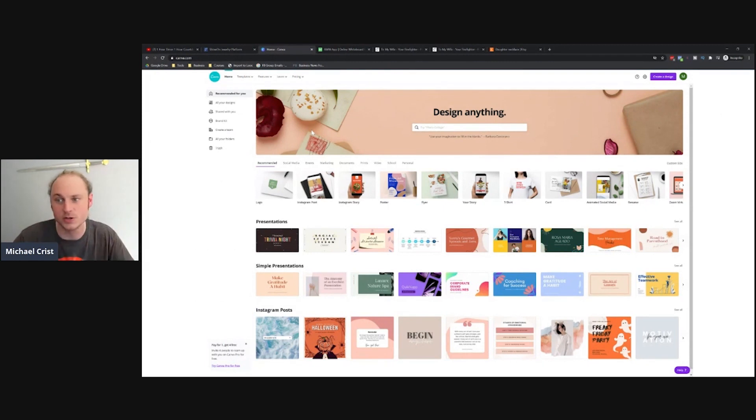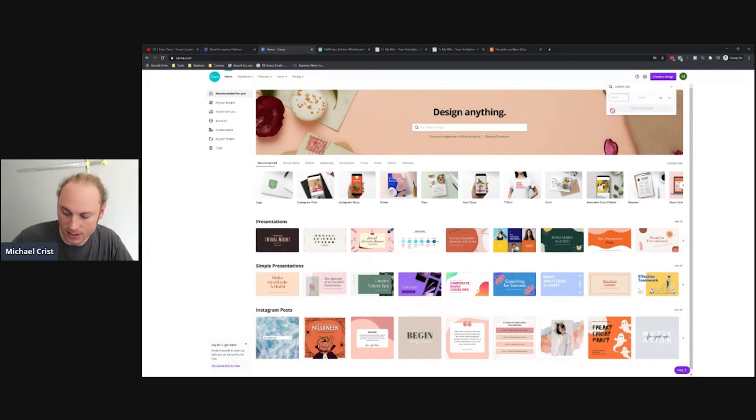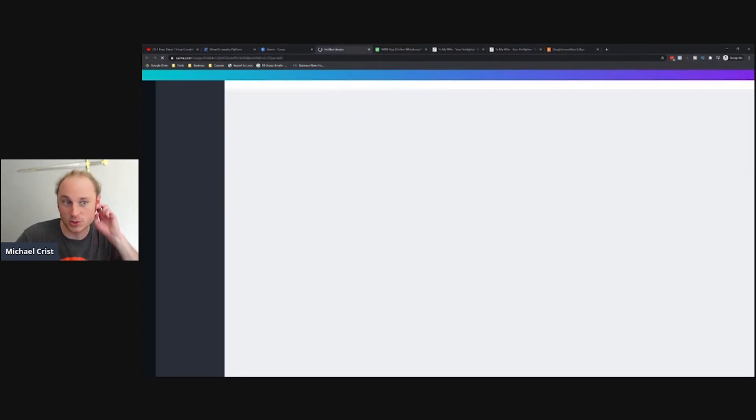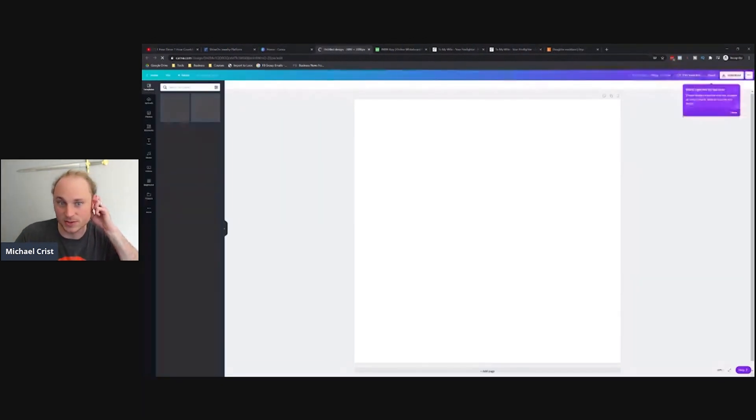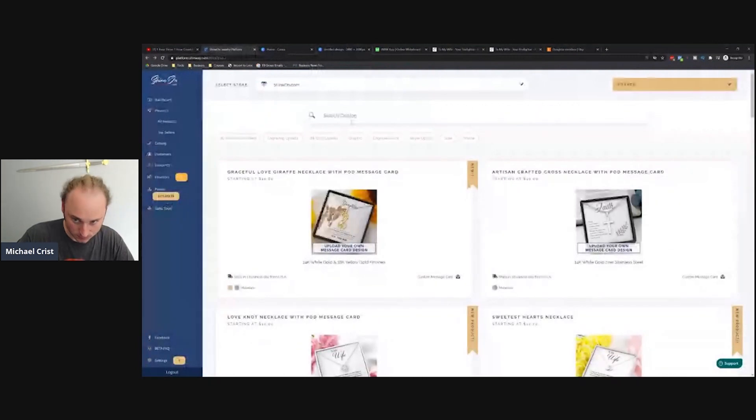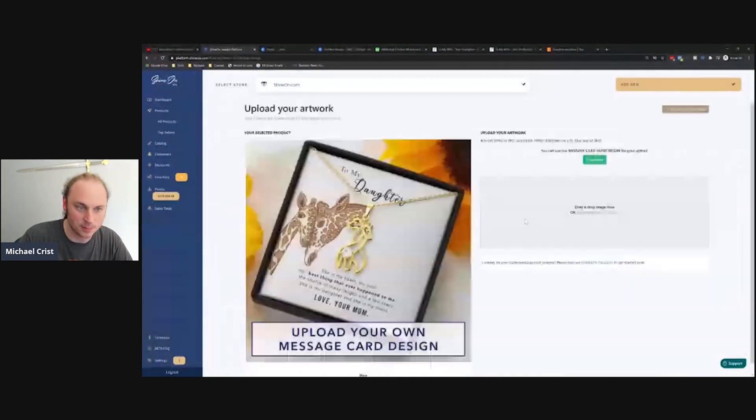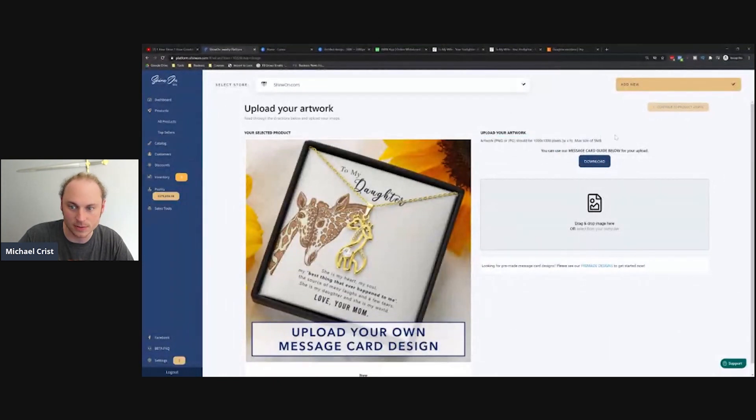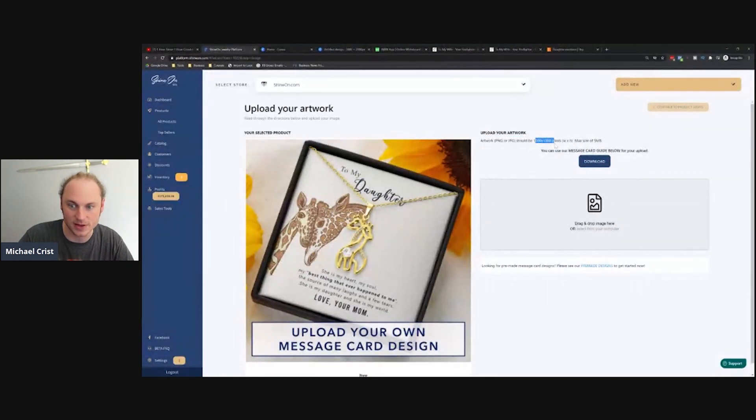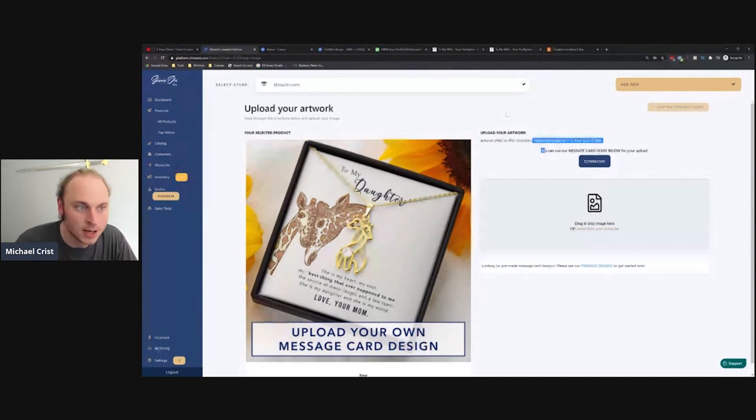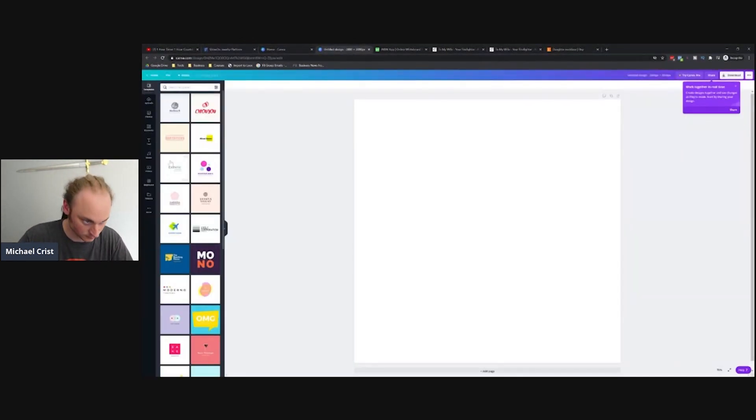I like Canva because Canva is a free tool, super easy to use. All you do is go to Create Design, do custom size. It needs to be a square. I'm doing 2000 by 2000 pixels. If you're on the platform when you go into one of your products, if you click Create Product it'll tell you how big the artwork needs to be. Right here you can see this needs to be 1000 by 1000 pixels minimum, but it needs to be square.